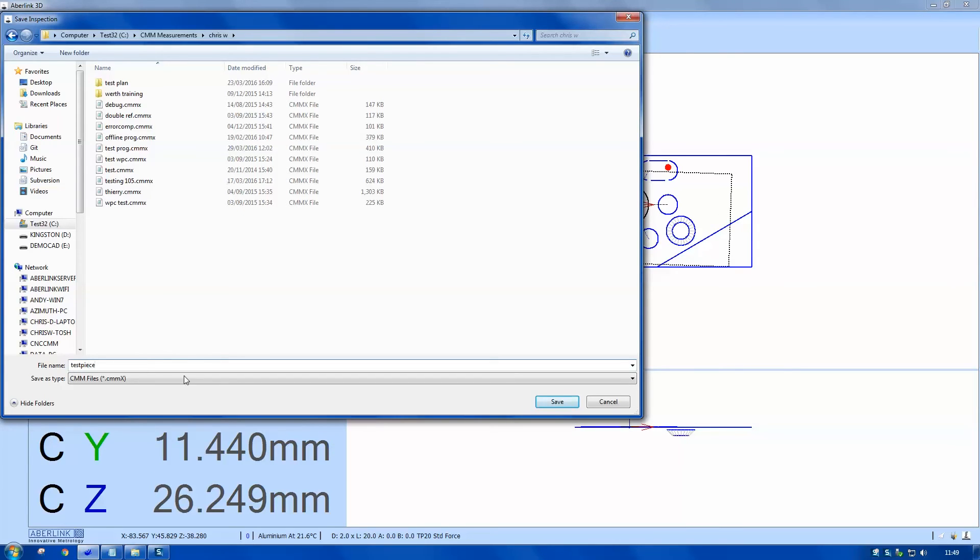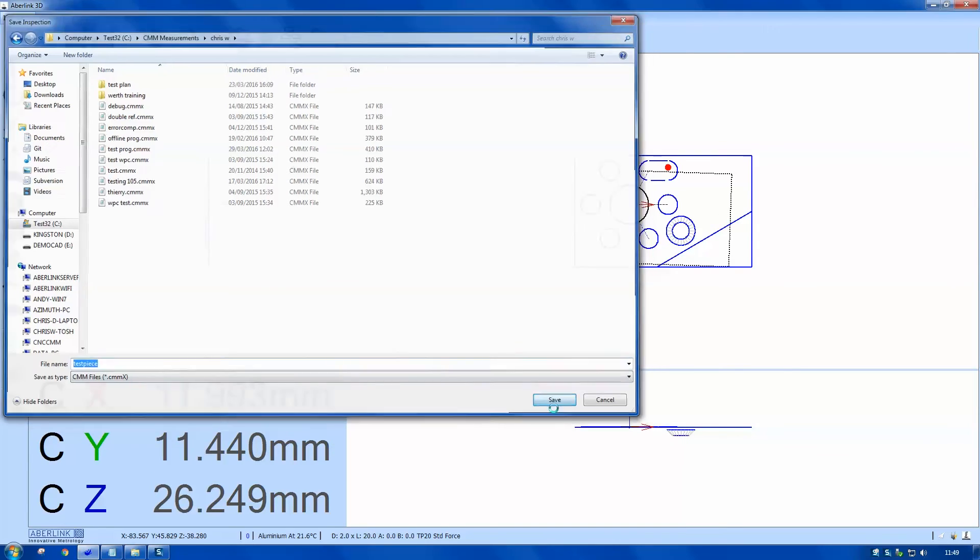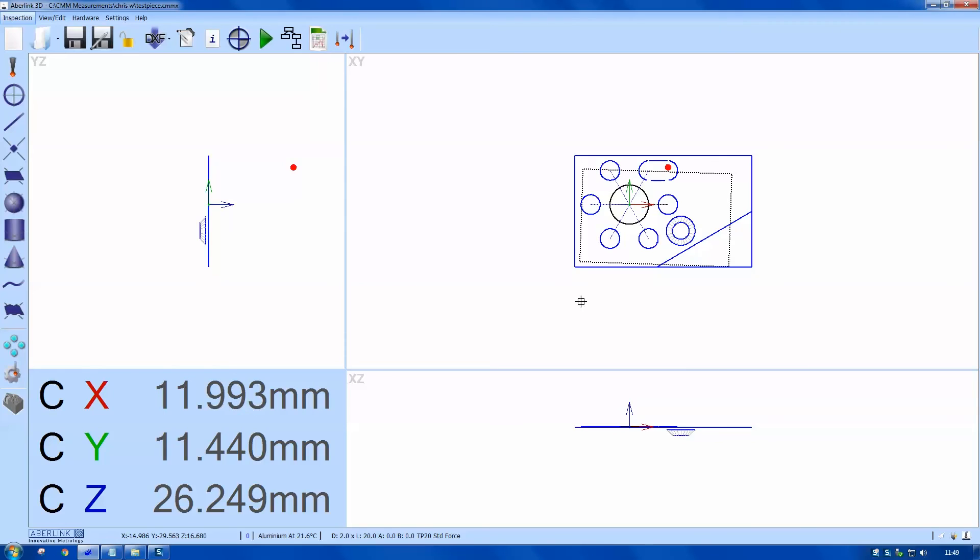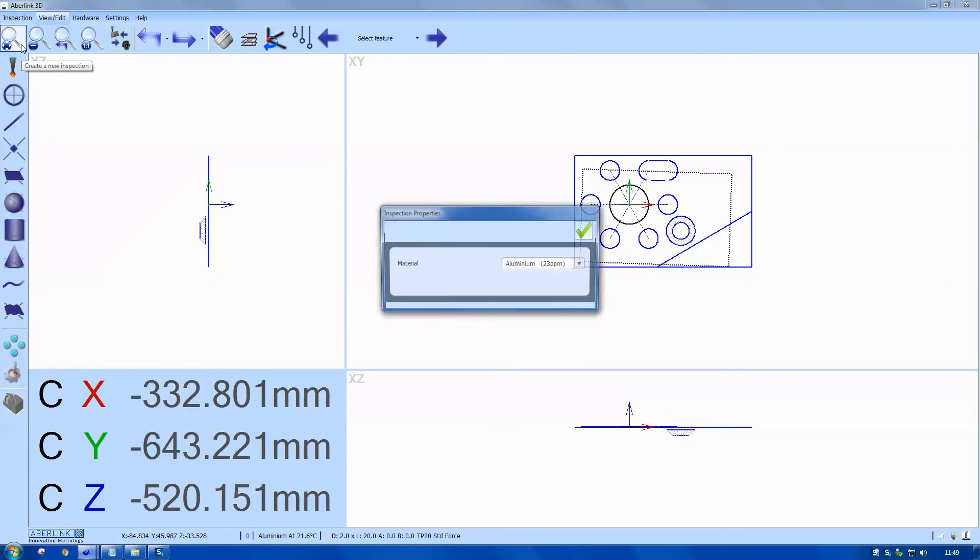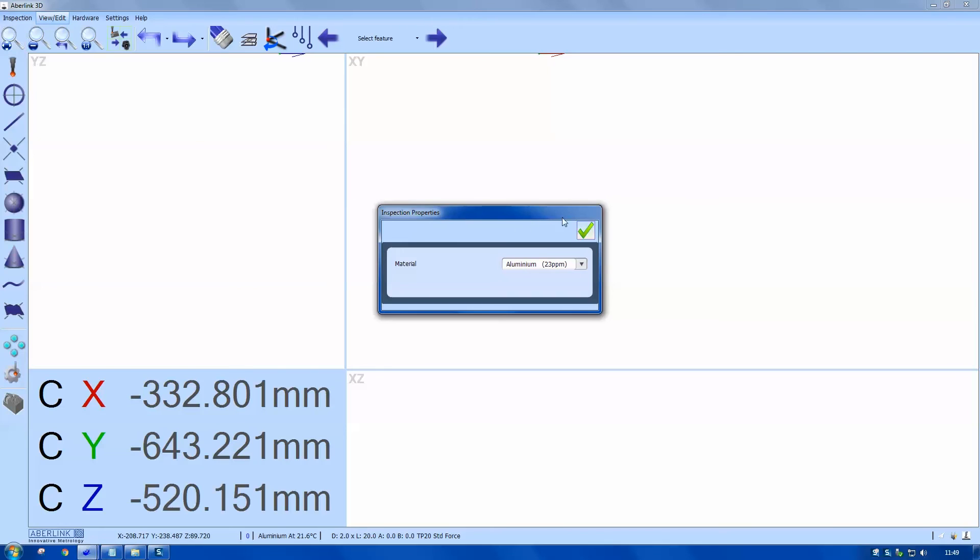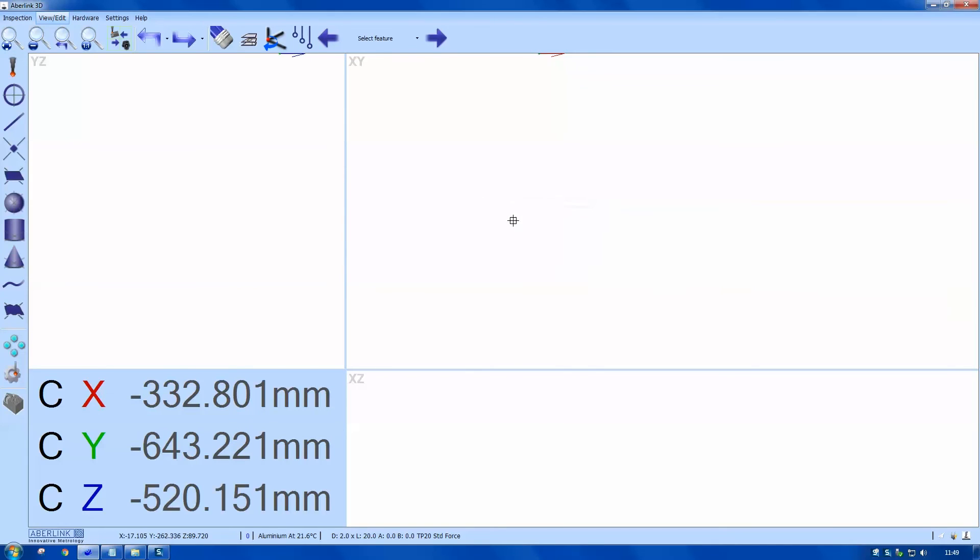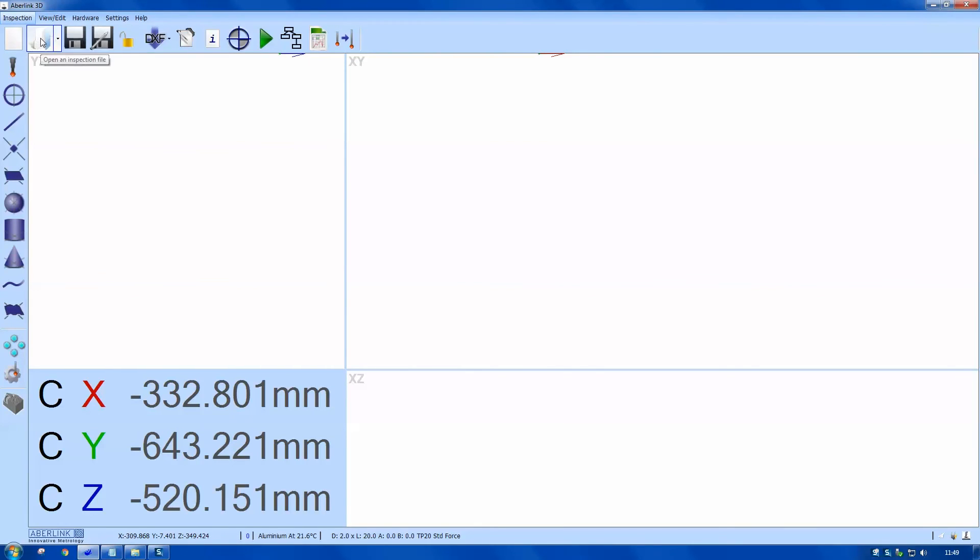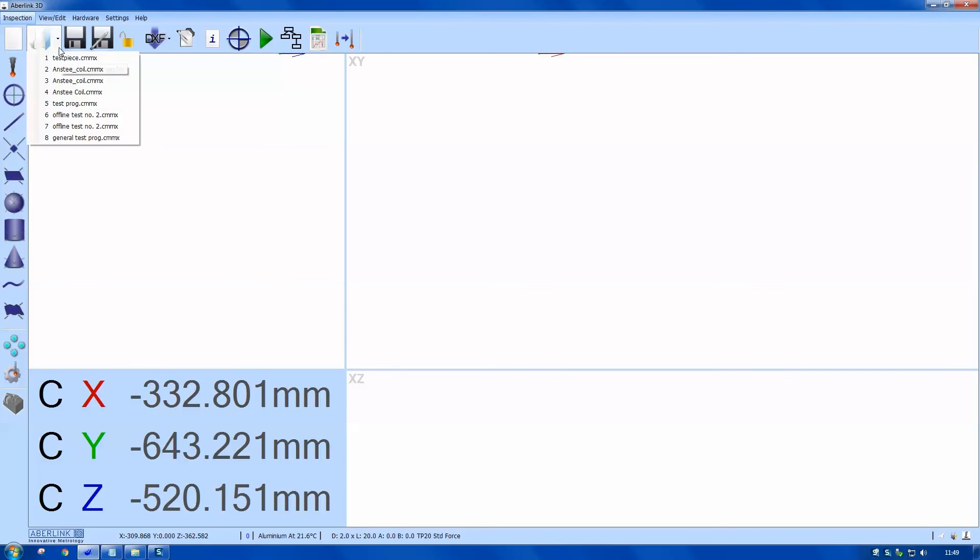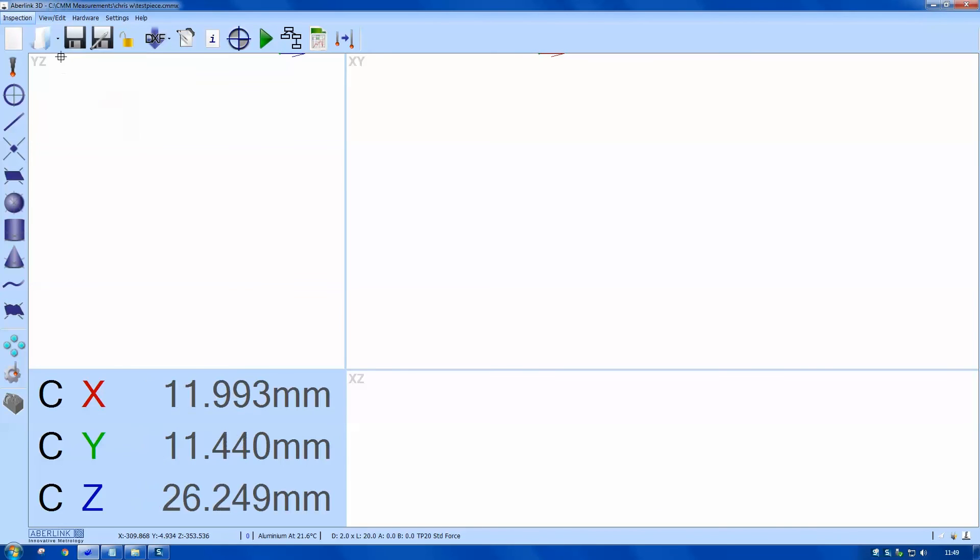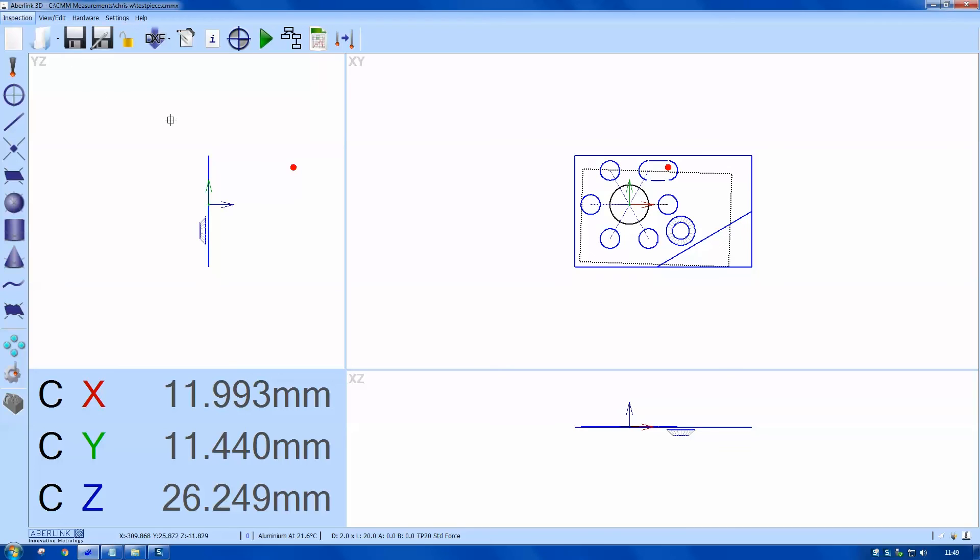Now I'm going to close the inspection and reopen. If we go to inspection, we've got the open option, which will just go to Windows browser. If you click on this side option, you can see all recent programs. There's a nice shortcut to open the program again. That completes this tutorial. Thank you for watching.